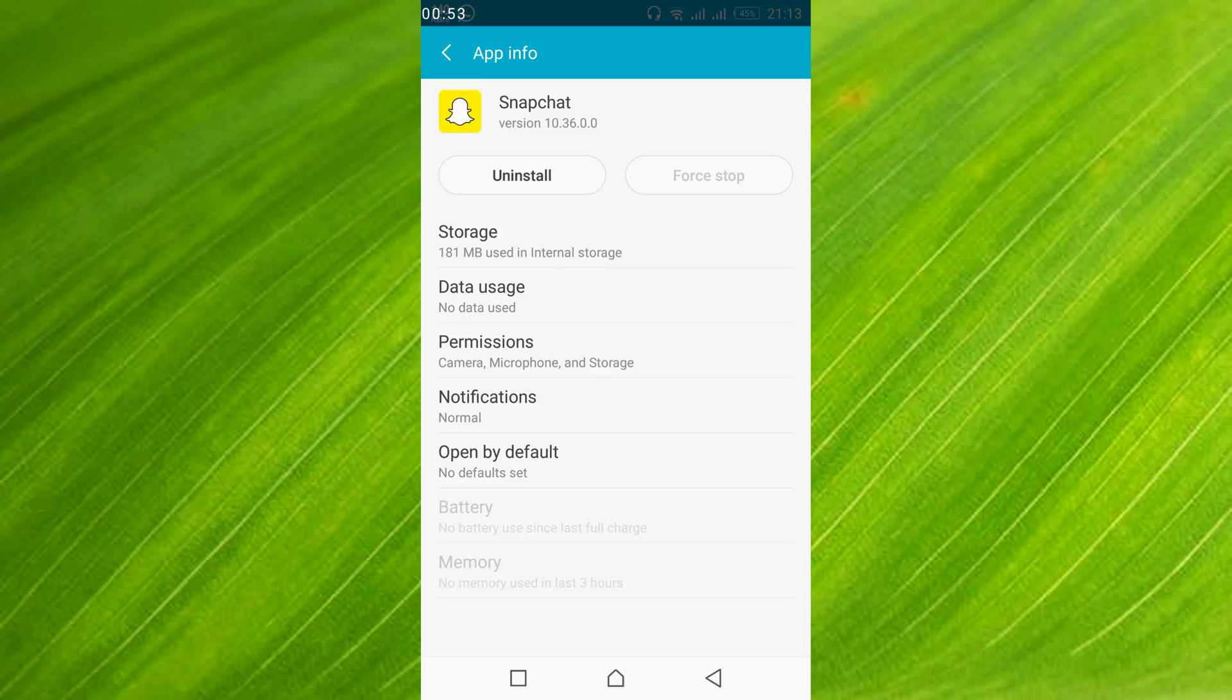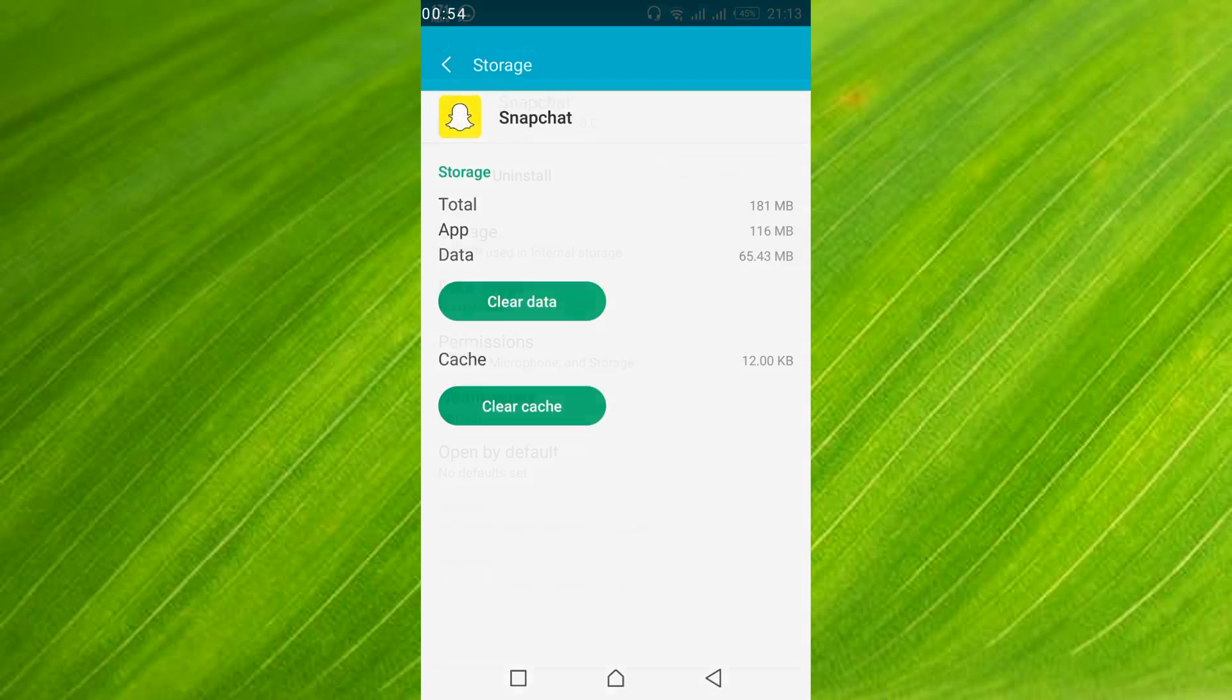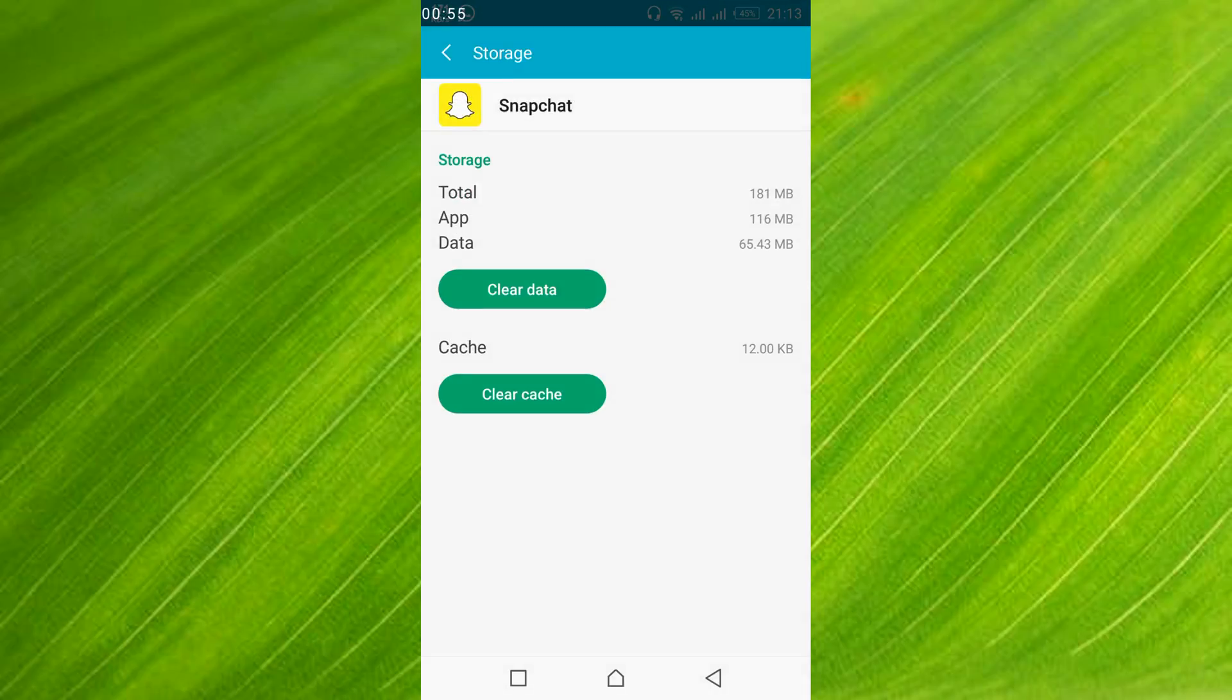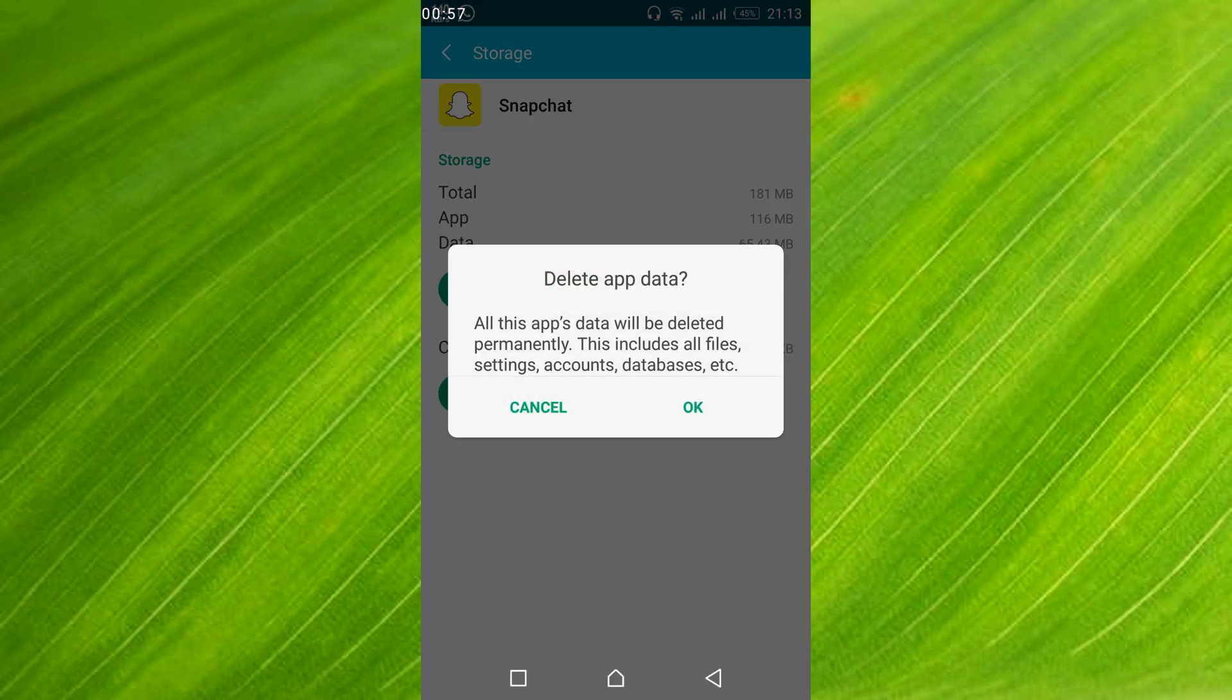Once that is open, just go and tap on storage. And here just go and tap on clear data. Tap OK.